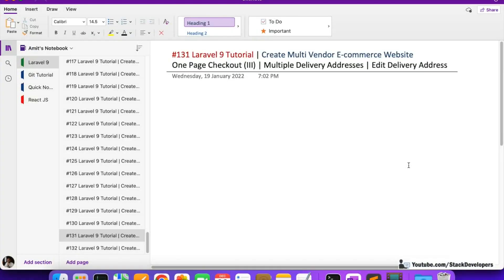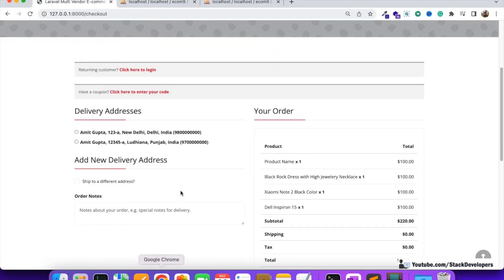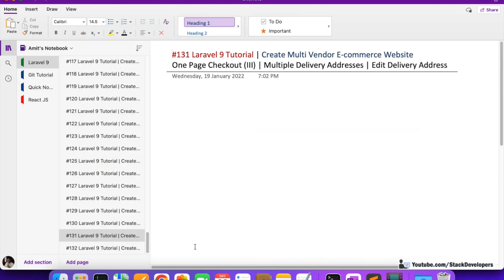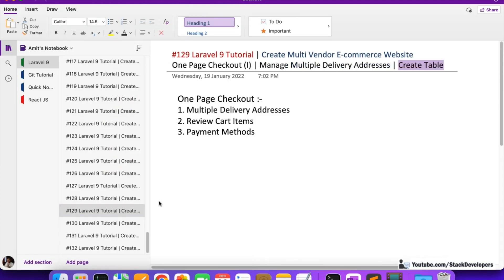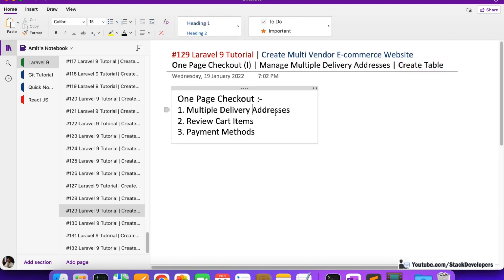Hello everyone, welcome to part 131 of the Laravel 9 series where we are creating a multi-vendor e-commerce website. We are working on the one-page checkout and in this video we are going to work on the edit delivery address. In the last video we were able to show multiple delivery addresses on our checkout page. There are three things on the checkout page: multiple delivery addresses, review cart items, and payment methods.